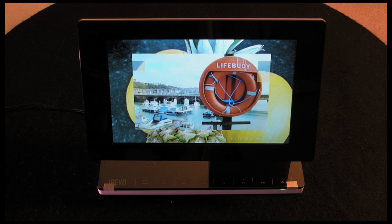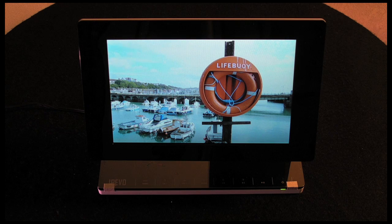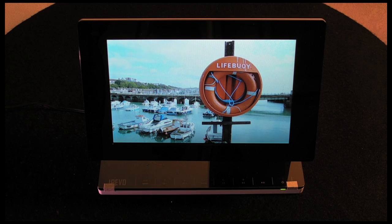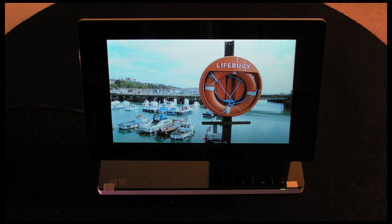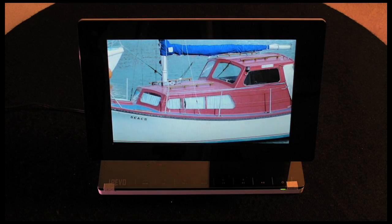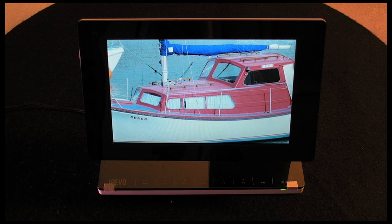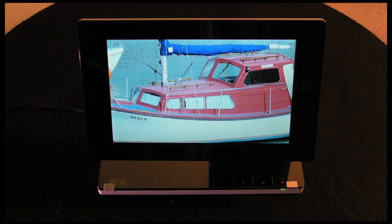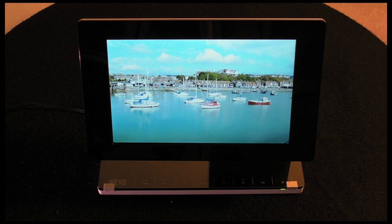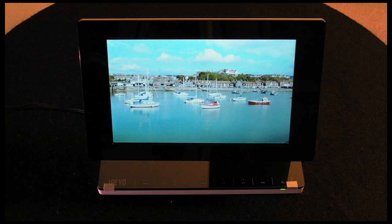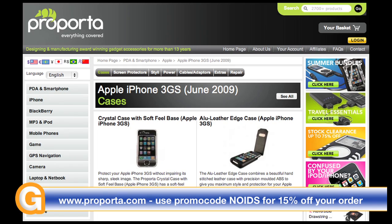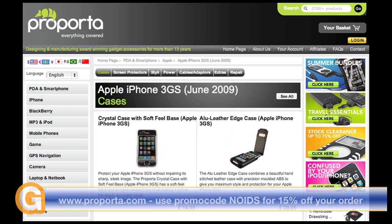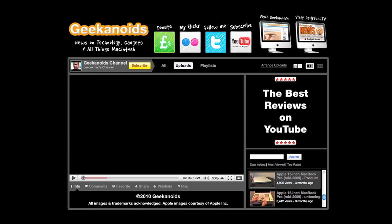If you want full details then you can check it out on ipevo.com. Well this has been my review of the IPEVO Kaleido R7 digital photo frame. Come back soon and check out more reviews on the Geekanoids channel. This video review is sponsored by Proporta.com who design and manufacture a whole host of accessories for your mobile devices including PDAs and smartphones, MP3 players and iPods, laptops, GPS devices, and gaming units.